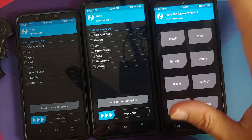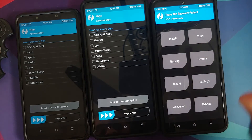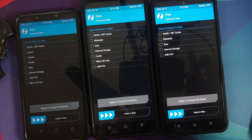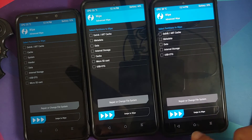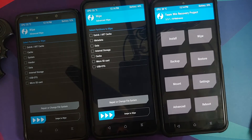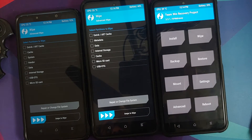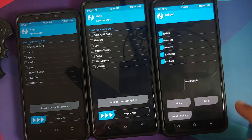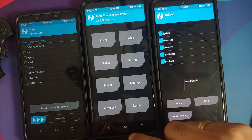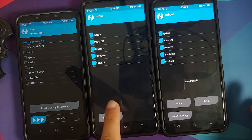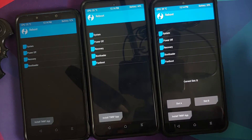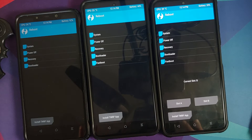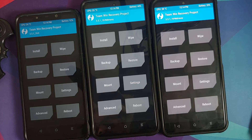Next up we have the Mi 11X. Going to Wipe > Advanced Wipe, the same thing — you do not have the option of wiping system and vendor. But this one is different in that it has dynamic partitions and also A/B slots. You can notice that the current slot is mentioned when you go to reboot, which is not the case on the Poco X3 Pro or the Poco F1.